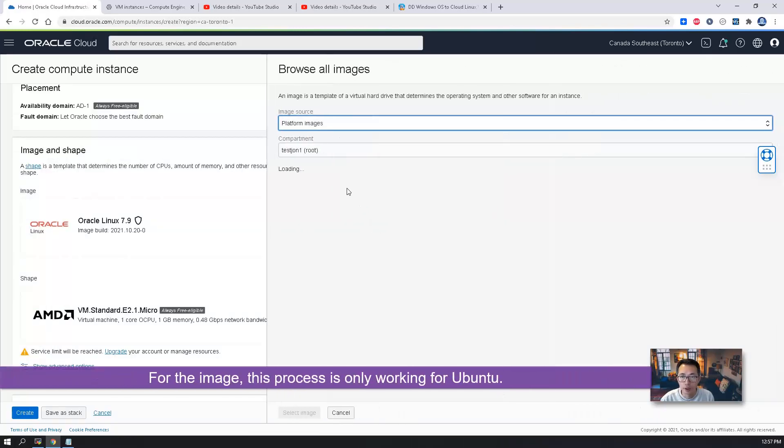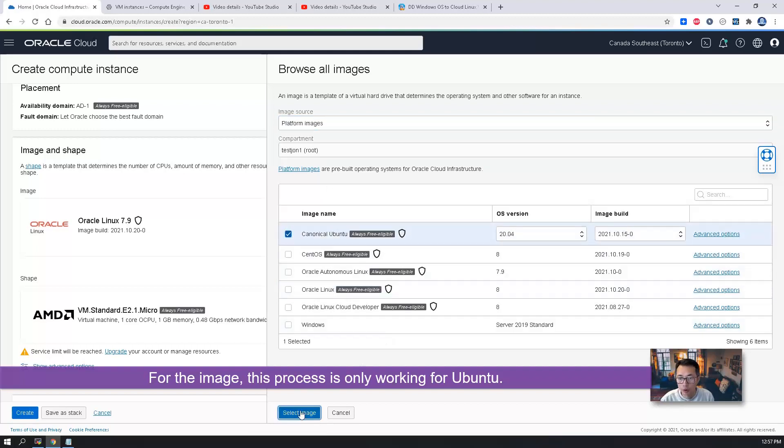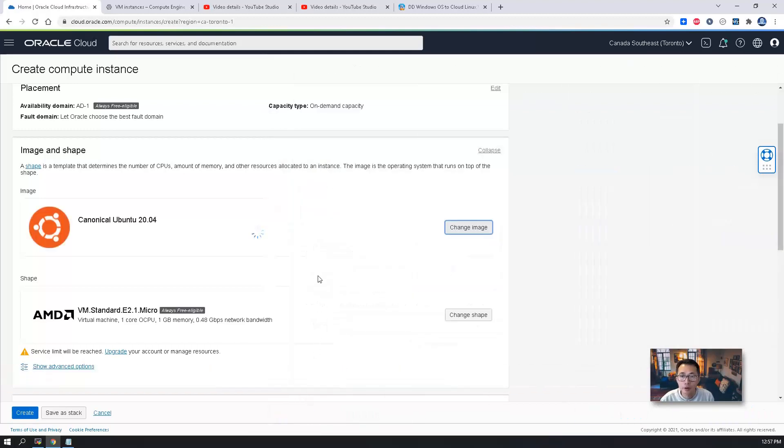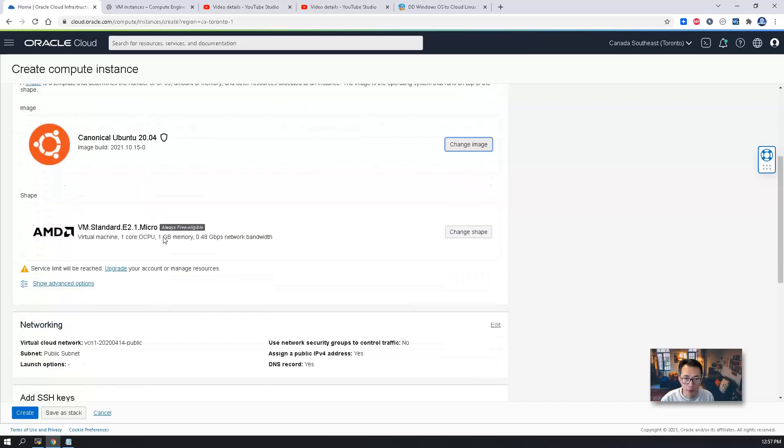The image, as I said in a blog post, it will only work for the Ubuntu OS. So we're going to change this to Ubuntu. The latest one in 20.04. If you want to use the older version, you may need a couple more commands as well.